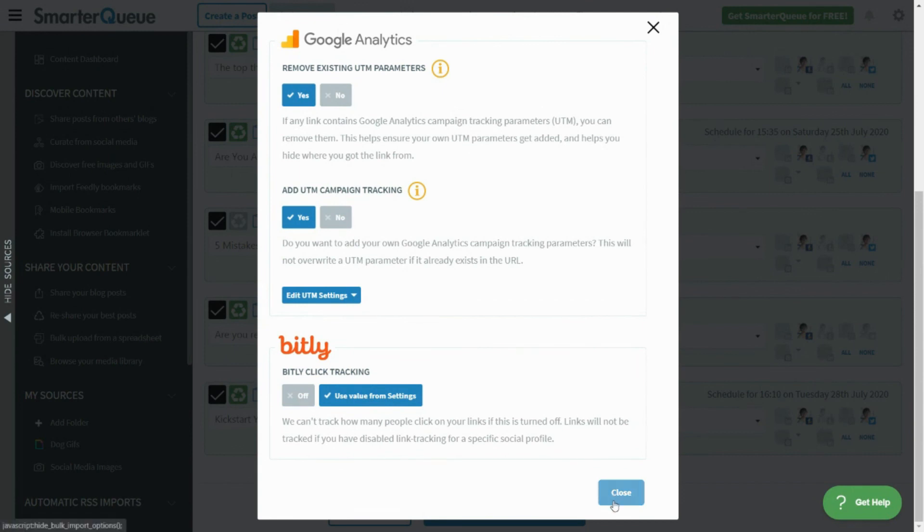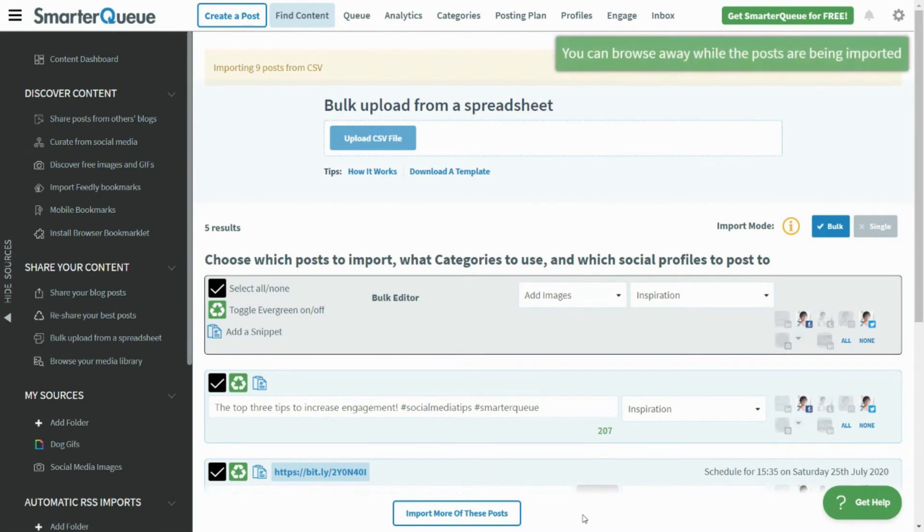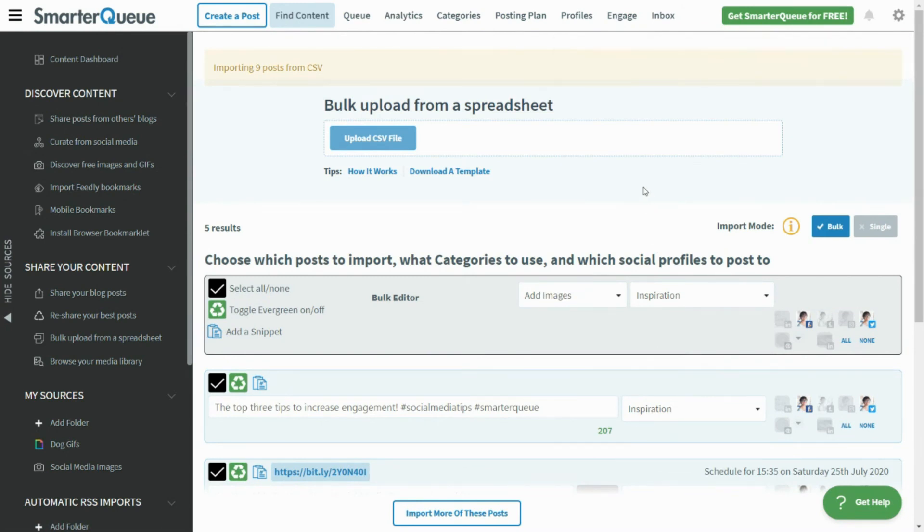Once you've decided on all of these options, you can add the selected posts to your queue. SmarterQ will import all of the content in no time.